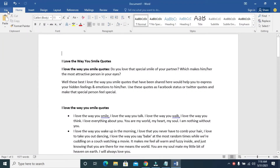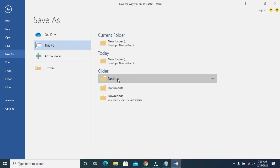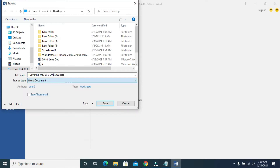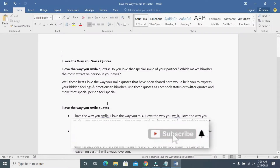The next thing for you to do is to save the Word document by clicking on File, then Save As. Double-click on Desktop. When done, you can give the file a name — I'll be using the file name 'I love the way you use my code.' When done, click on Save. The file has now been saved to your desktop.